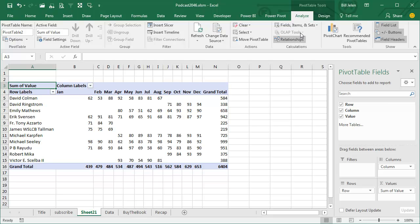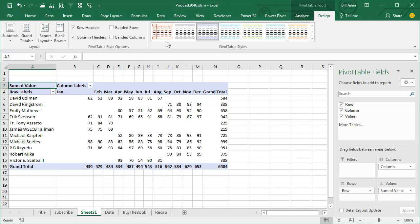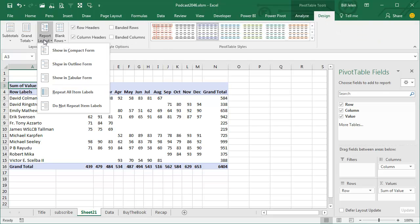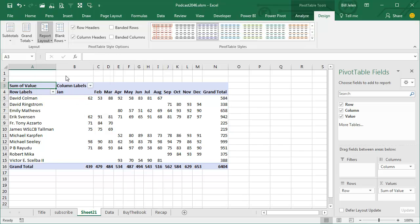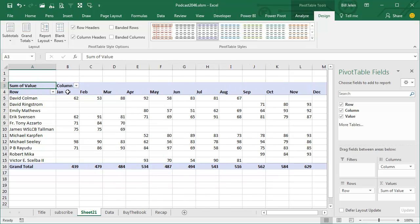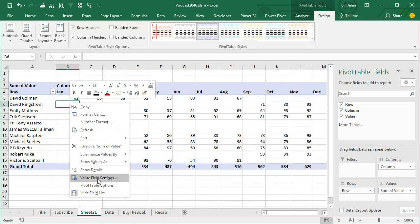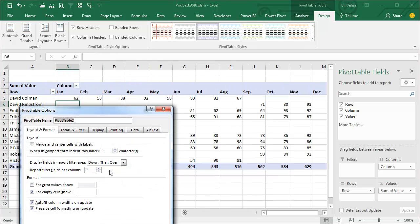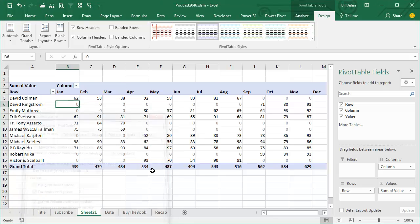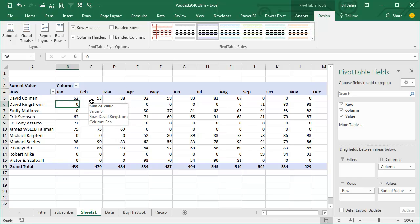Now, of course, we still have the same cleanup that we would normally have to do. Report Layout, Show in Tabular Form, right-click, Pivot Table Options for Empty Cells, Show 0, click OK, but it is an interesting way to go.